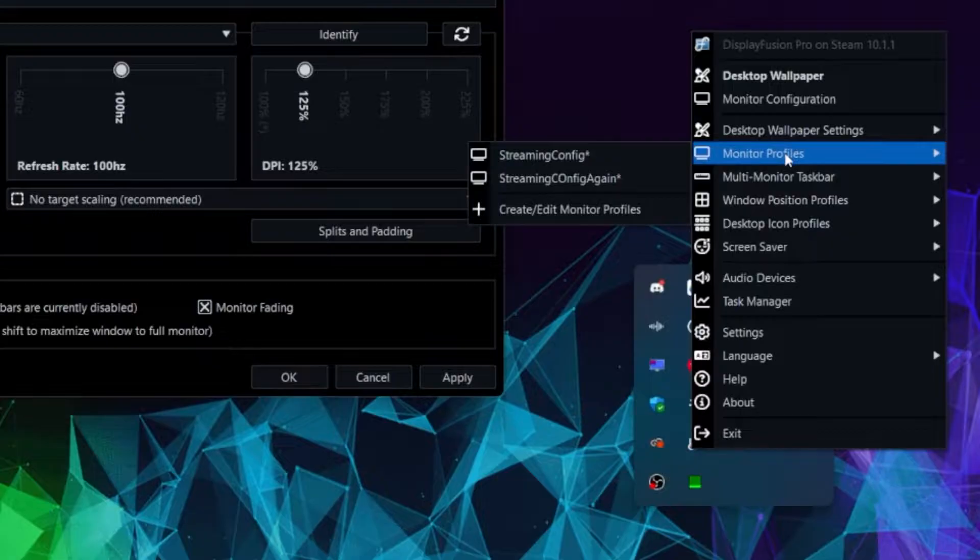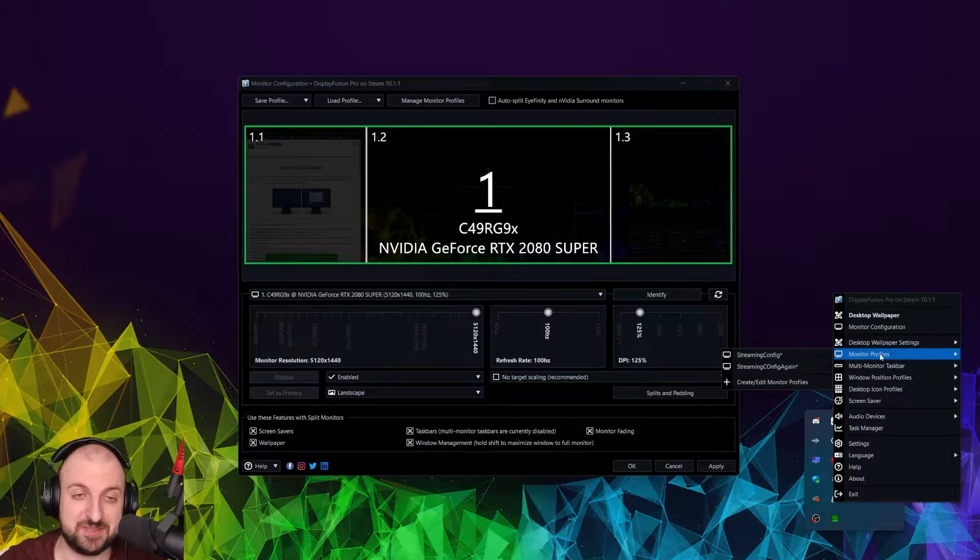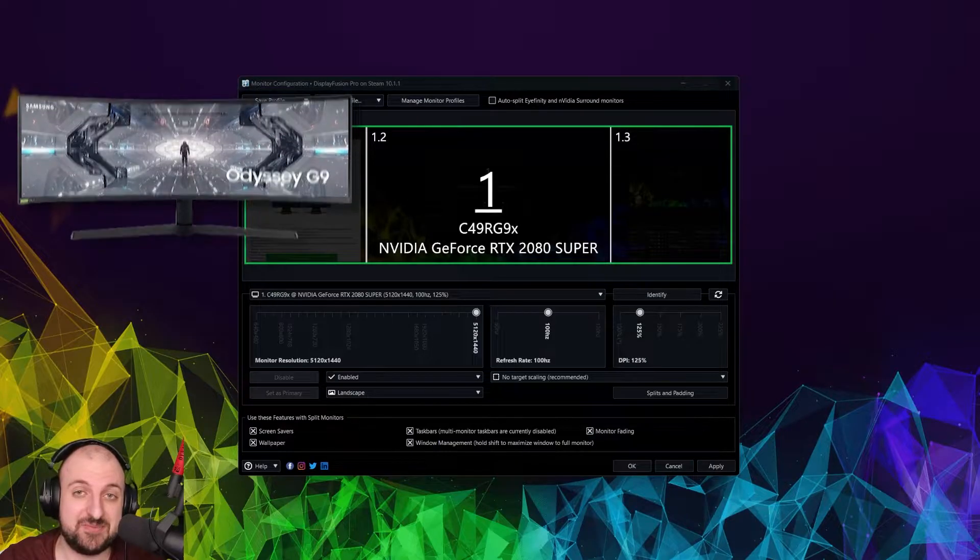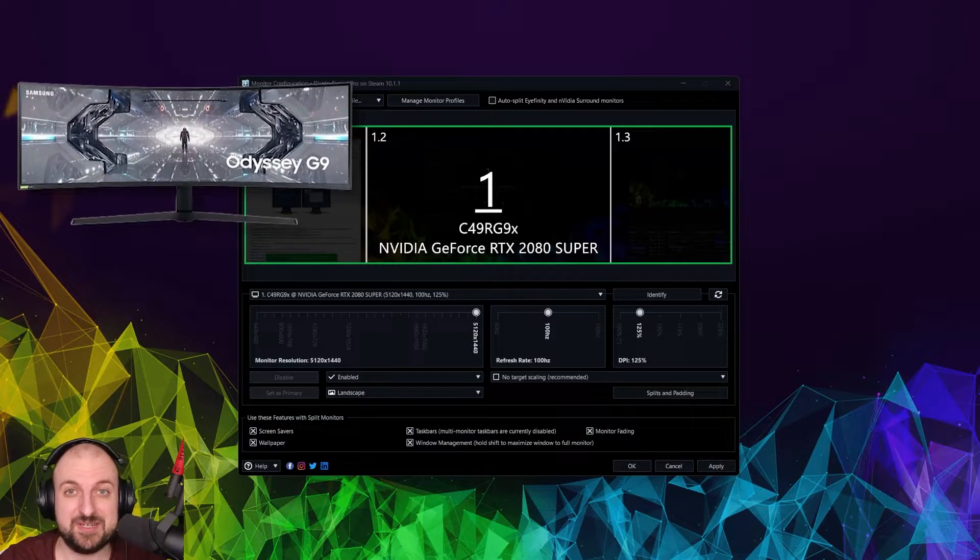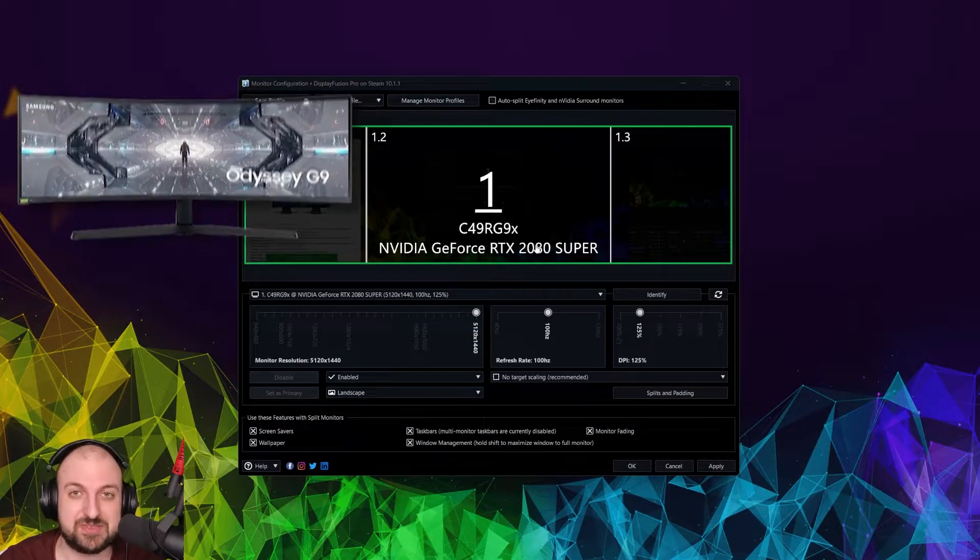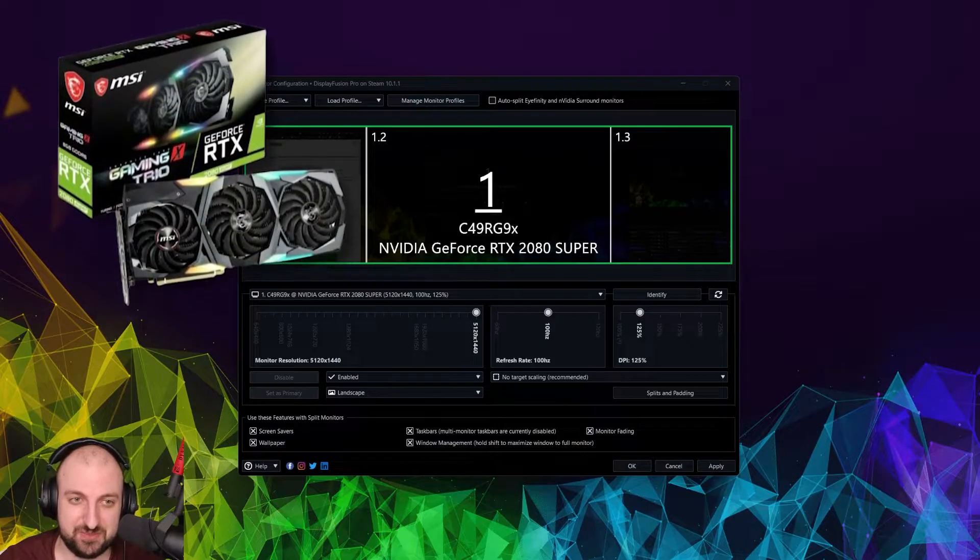It has tons of features, as you can see. And the one we're interested in is monitor profiles, or the multi-monitor splitting. I have a TRG9, which is a Samsung 49-inch ultra-wide monitor, and it shows my graphics as an RTS 2080 Super.